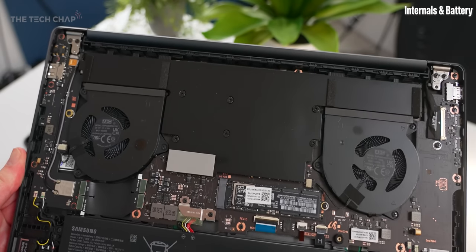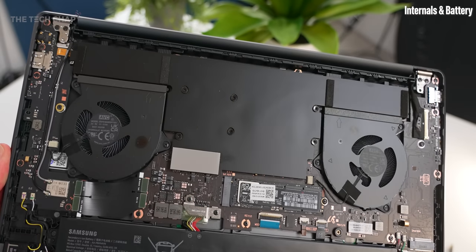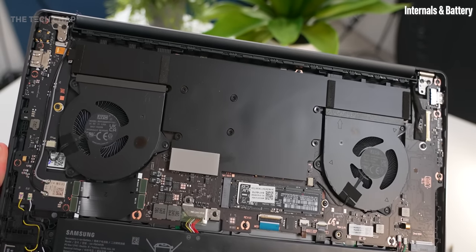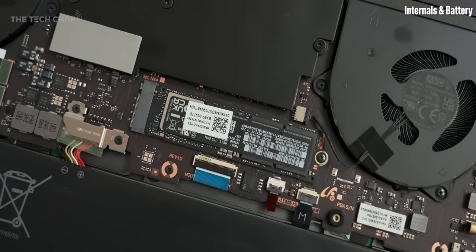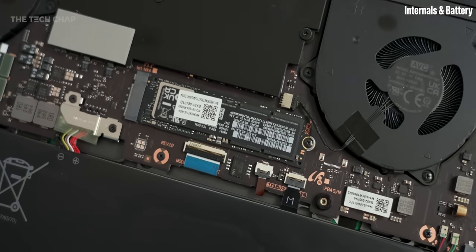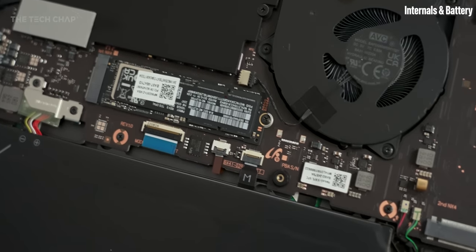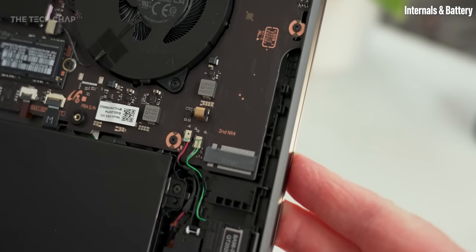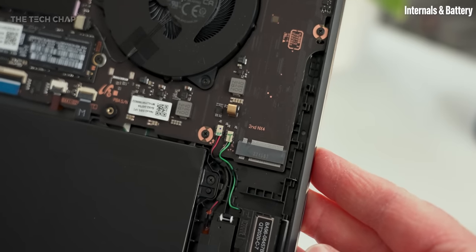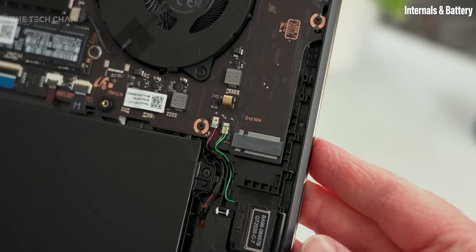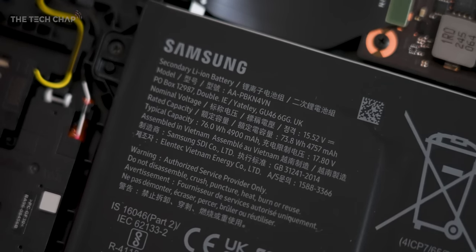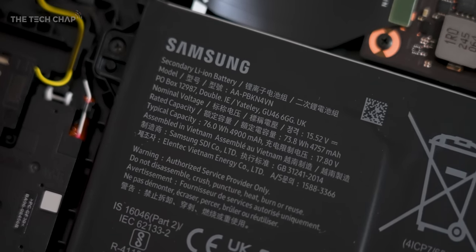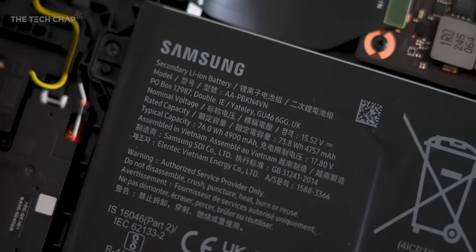On the inside, we have this vapor chamber cooler, dual fans, and also the PCIe 4 SSD is upgradeable. There's also a second SSD slot, so lots of potential for upgrading the storage, but not the RAM. And then we also have this 76Wh battery.